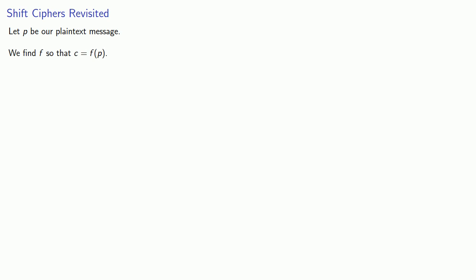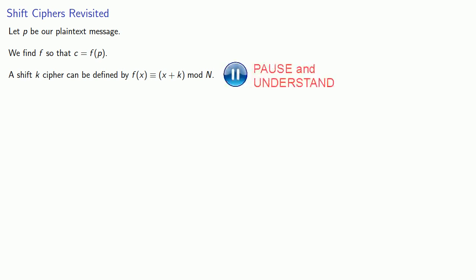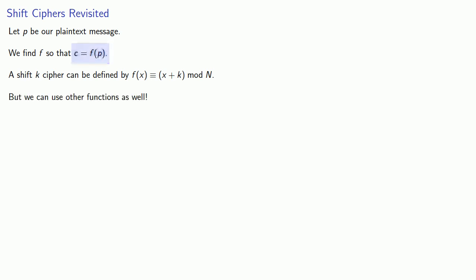Let's go back to shift ciphers. Let P be our plaintext message. We want to find a function F so our ciphertext message is a function of the plaintext message. With a little thought, we realize that a shift K cipher can be defined by F of x is congruent to x plus K mod n. As soon as we define a cryptographic system in terms of a function, we can be creative and use other functions as well.